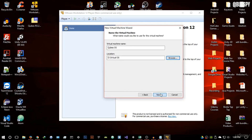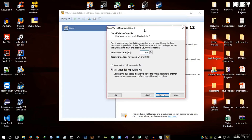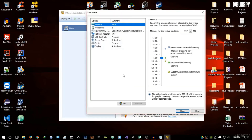Hit OK and Next. It will ask you to specify disk capacity — I recommend 30 gigabytes. This operating system is large because it has a lot of features. Select a maximum disk size of 30 gigabytes and store it as a single file. Then customize hardware: give it 2048 megabytes of RAM, which is two gigabytes.